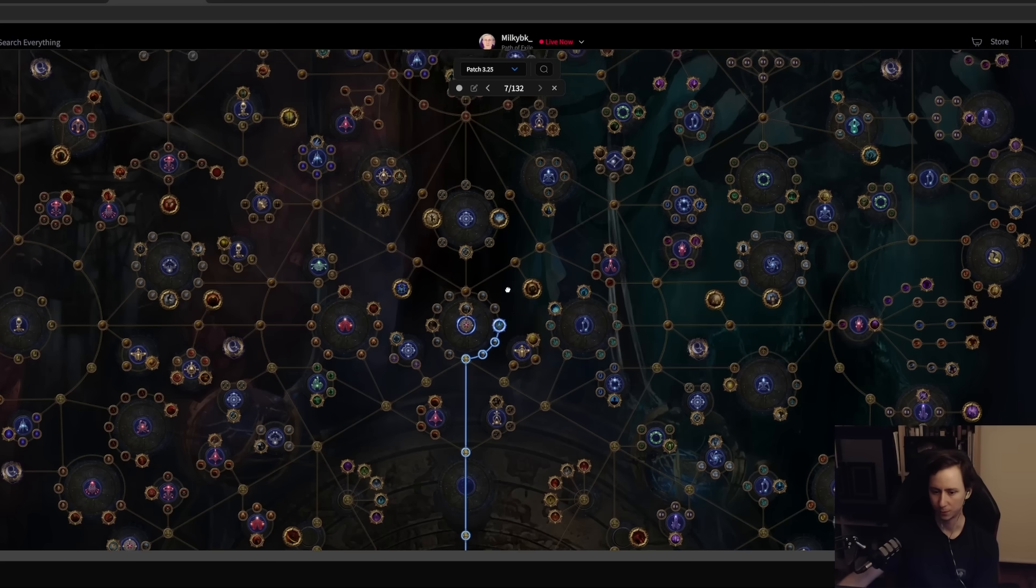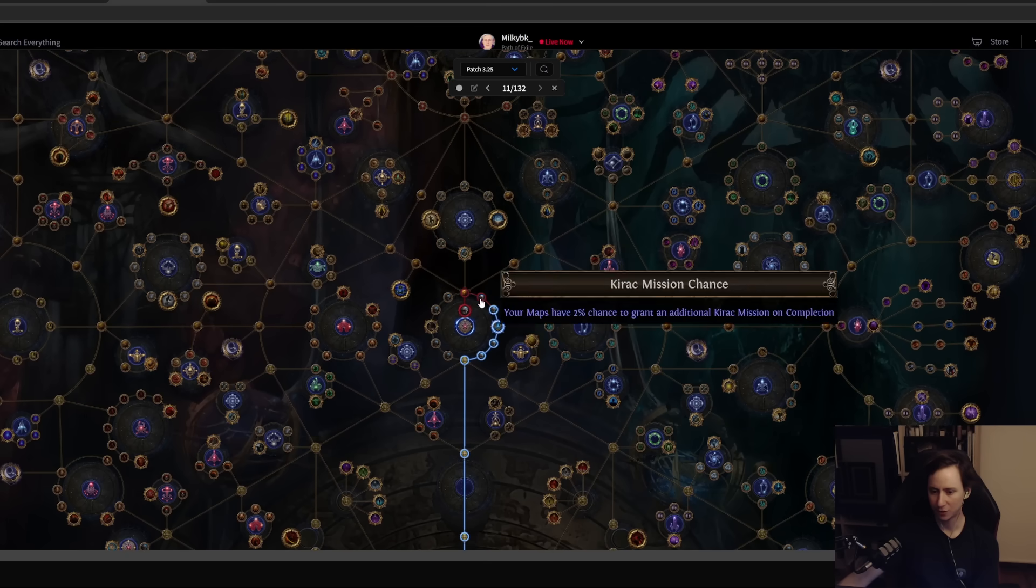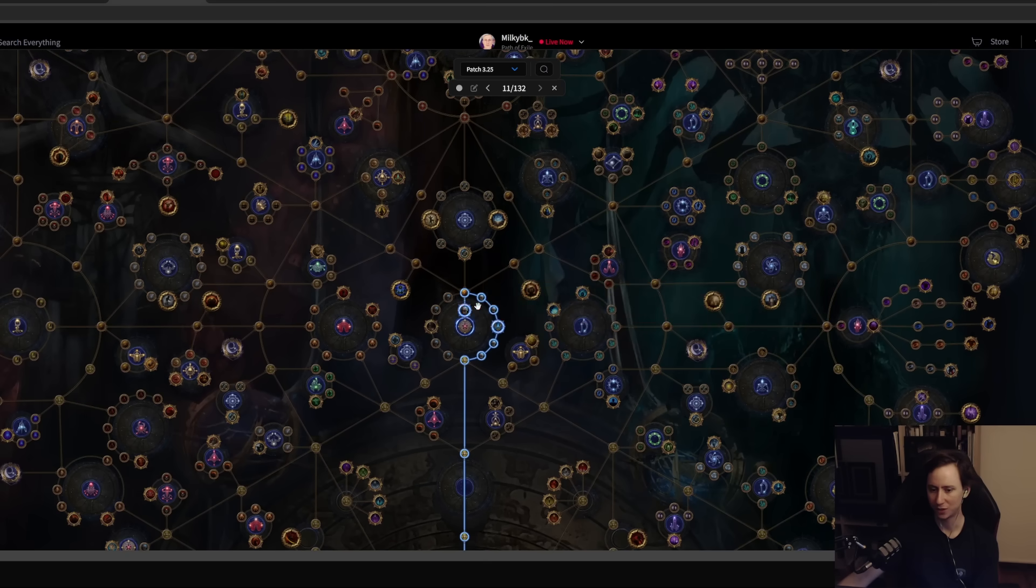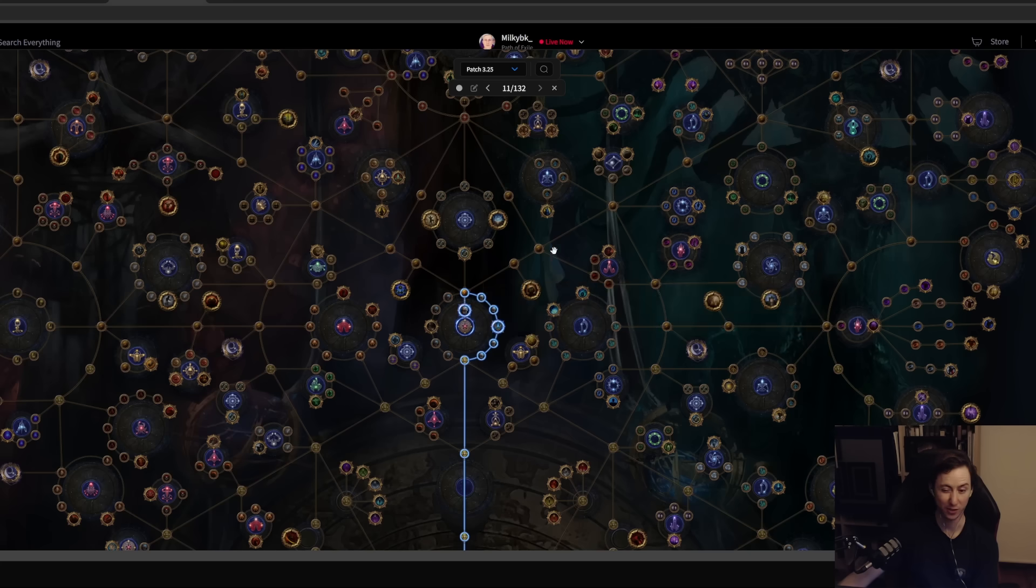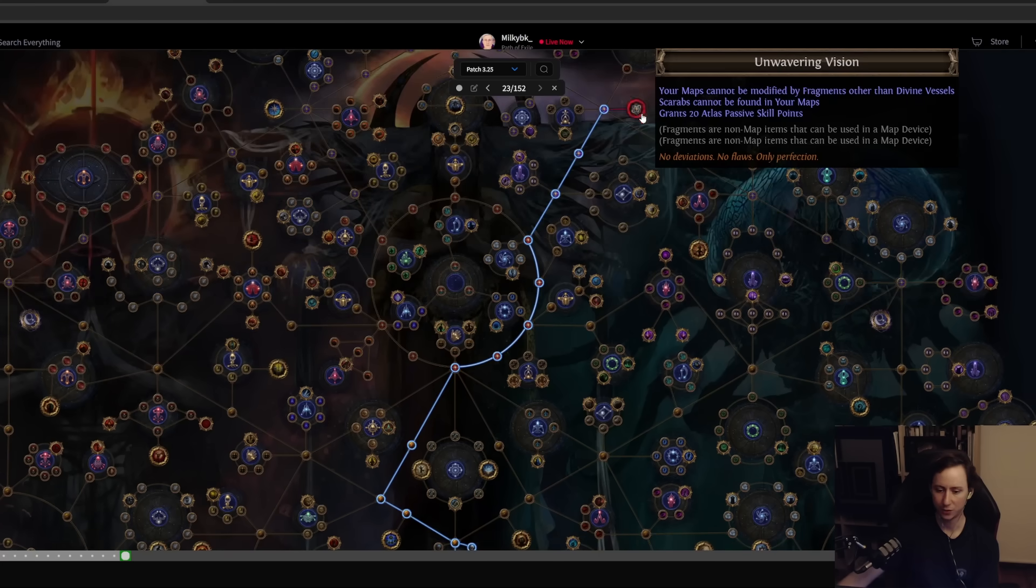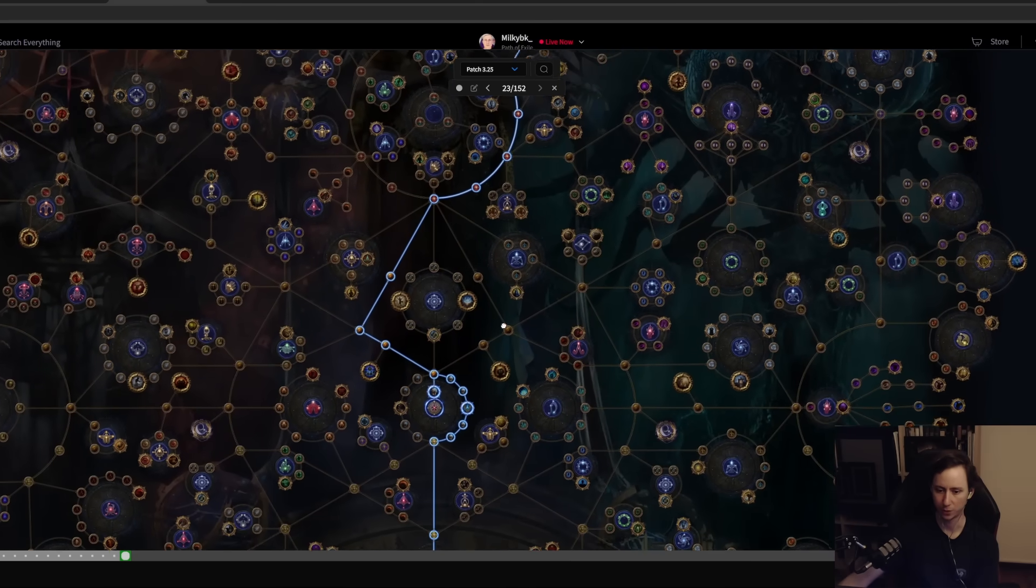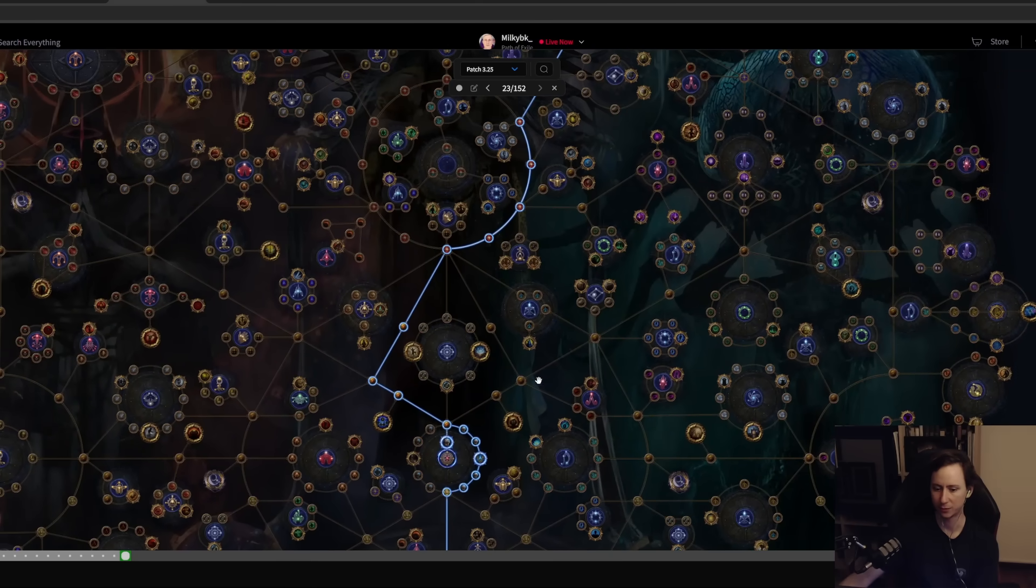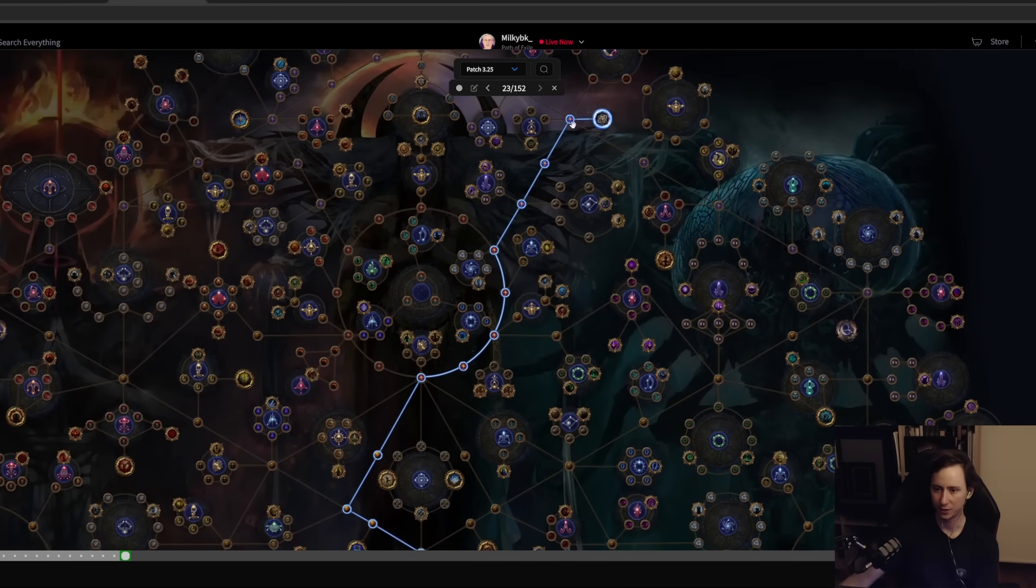When you're completing maps you'll get additional chances to get Kirac missions. Then you want to take the notable here as well for an extra 6%. You could basically just go to Unwavering Vision. We're just going to take the shortest path, doesn't matter whether you go left or right here, it's not a big deal.